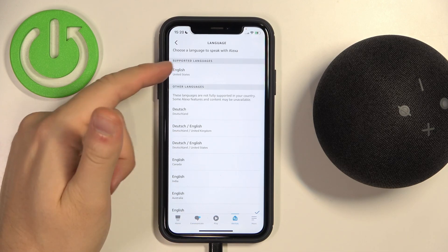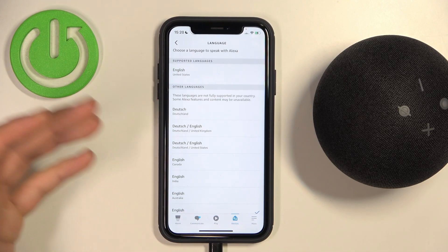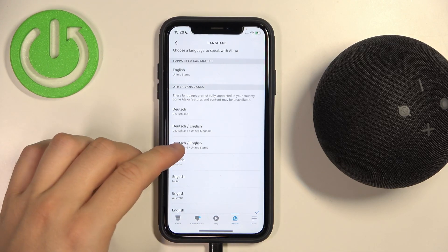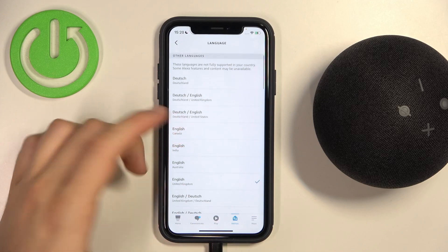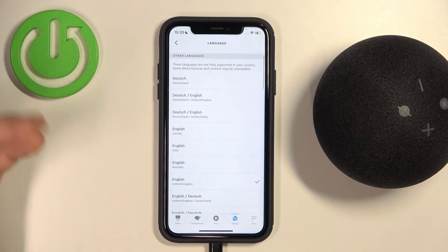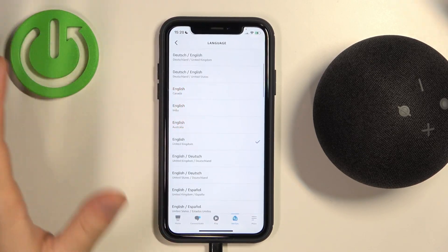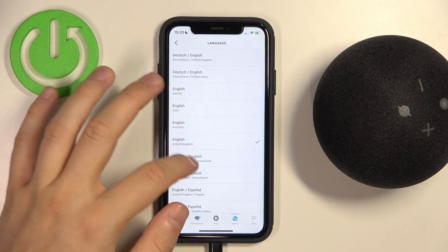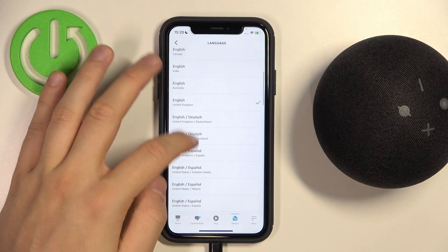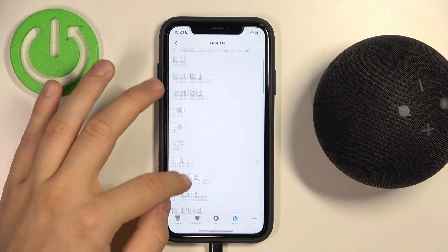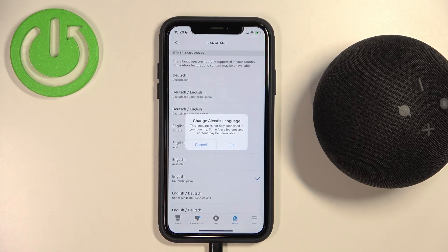As you can see, that's the supported language — it's English. The others are not supported in my country, so it will not work perfectly. We have to know about that, but let's switch, for example, to Deutsch.